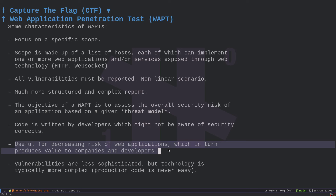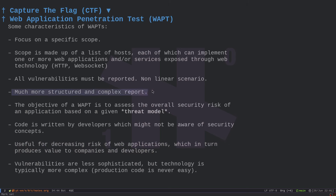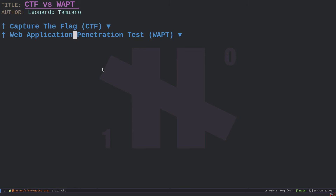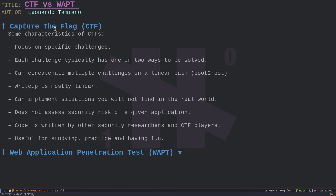Doing a penetration test is extremely useful for decreasing the risk of web applications, which is what produces value for companies. A good penetration test means assessing the overall security of the application and writing a clear, easy-to-understand report so developers can fix high-level risk vulnerabilities and understand medium-to-low risk ones. Not all vulnerabilities must be fixed — only those that will affect the business and produce a cost.